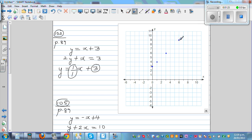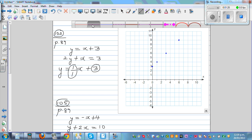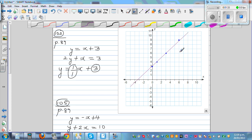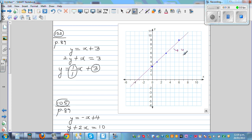This gives you a straight line. The equation of this first line is y equals x plus 3. To recap: 1/1 means 1 up and 1 across; 2/2 means 2 up and 2 across; or you can go 3 up and 3 across.